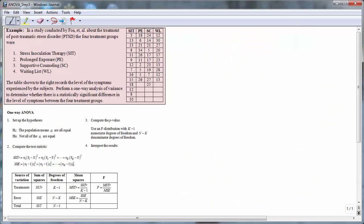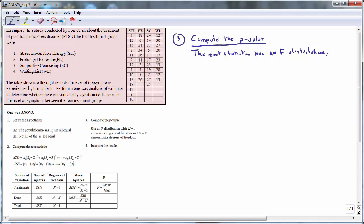The third step is to compute the p-value. The test statistic used in analysis of variance has an F-distribution, which is a family of curves depending on two parameters: the numerator degrees of freedom and the denominator degrees of freedom. The numerator degrees of freedom is K minus 1; with four samples, that gives 3. The denominator degrees of freedom is N minus K: 45 minus 4 gives 41 denominator degrees of freedom.